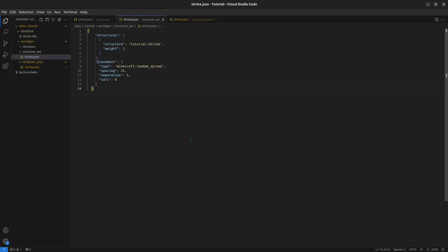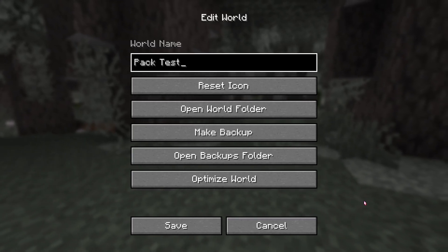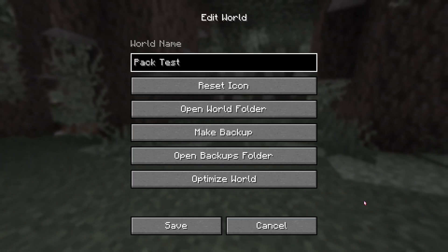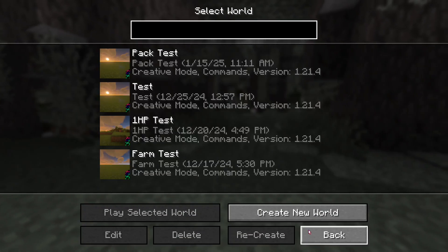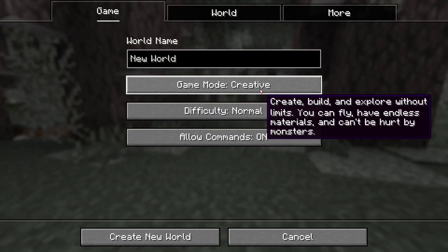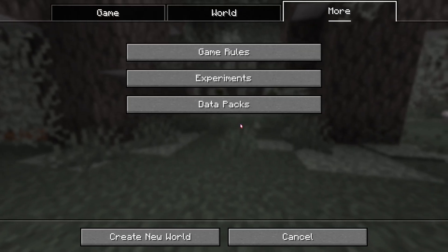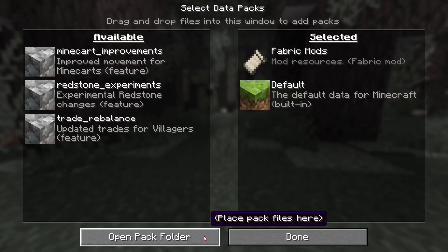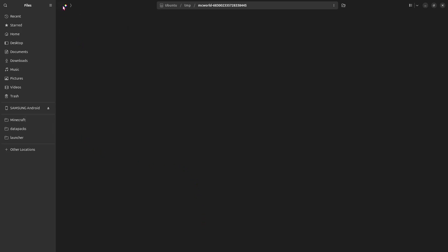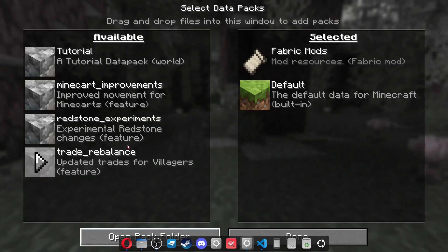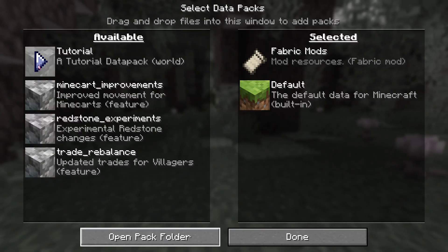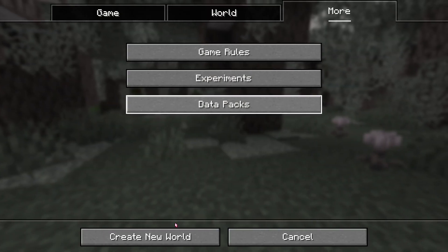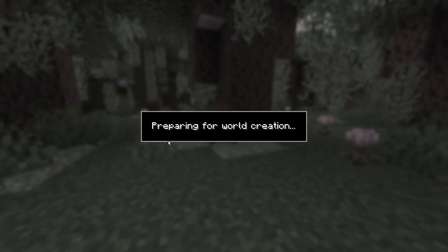Now that that's done, let's go back into Minecraft. Now this world won't work, because I don't have generate structures on, so I'll make a new one. I'll just make it a creative world. And in data packs, I'll open the pack folder, and copy our data pack into here. So just paste it like that. Make sure to enable it. And create new world.